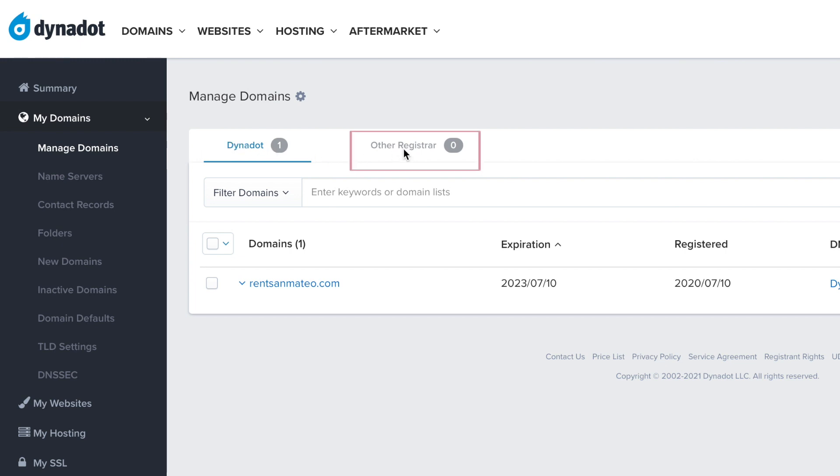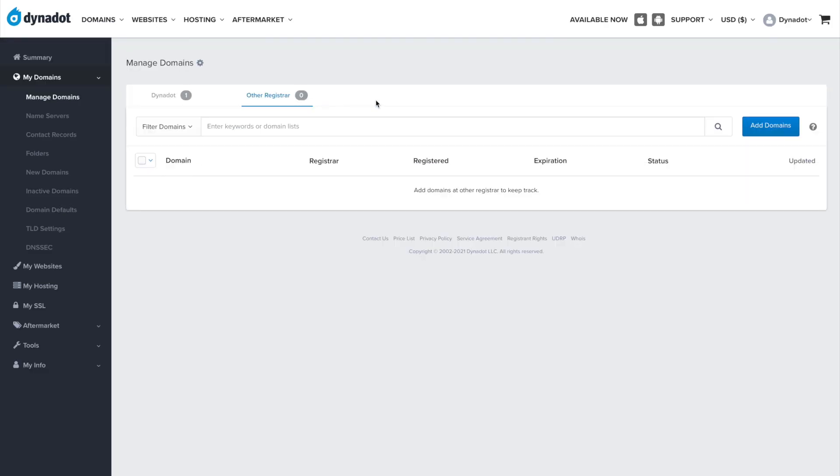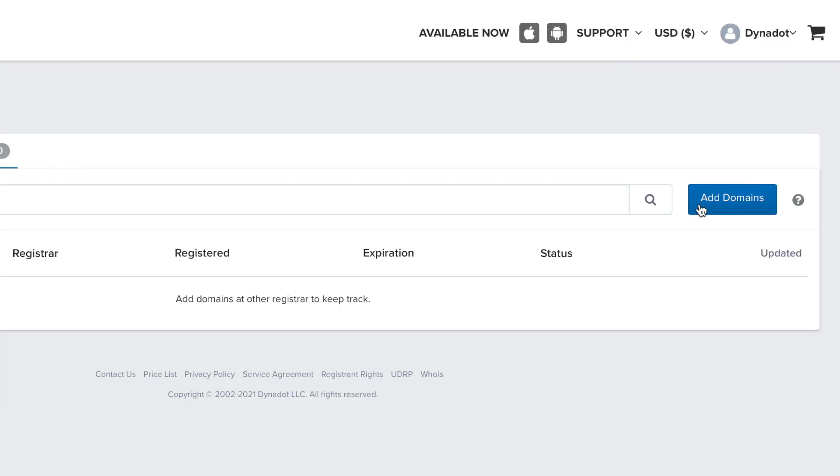Click on the Other Registrar tab next to the Dynadot tab at the top of the page. Then, click on the blue Add Domains button.